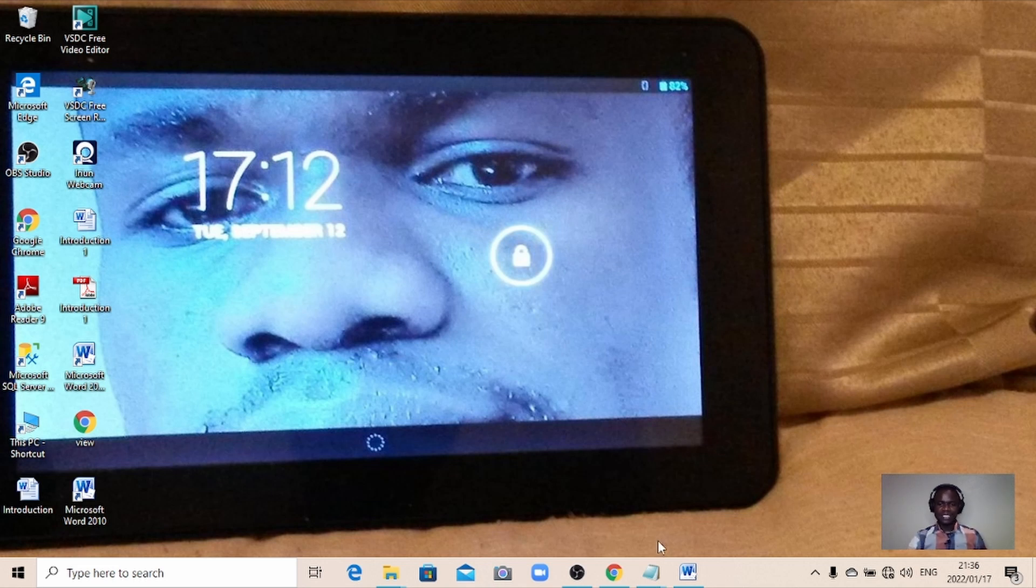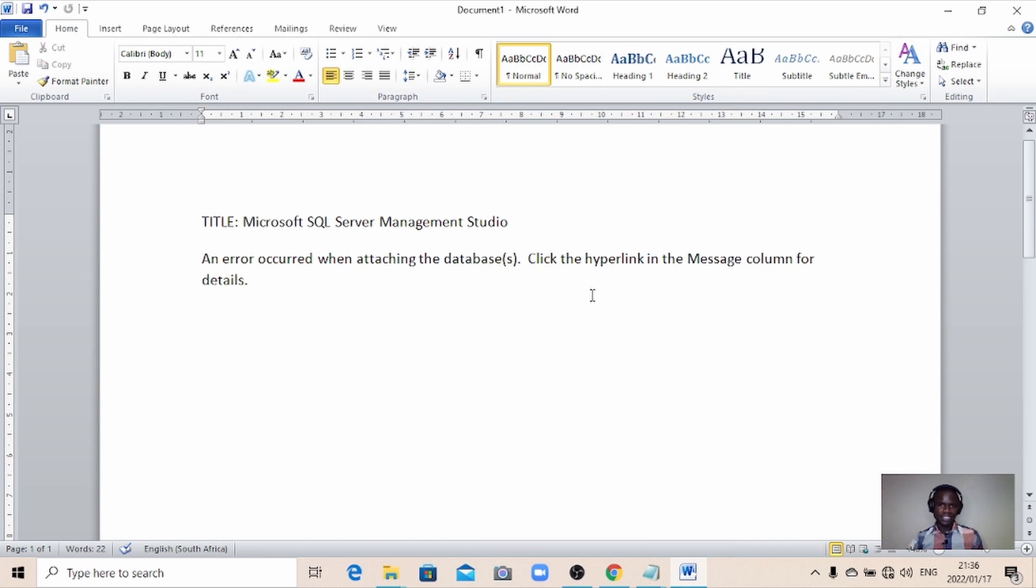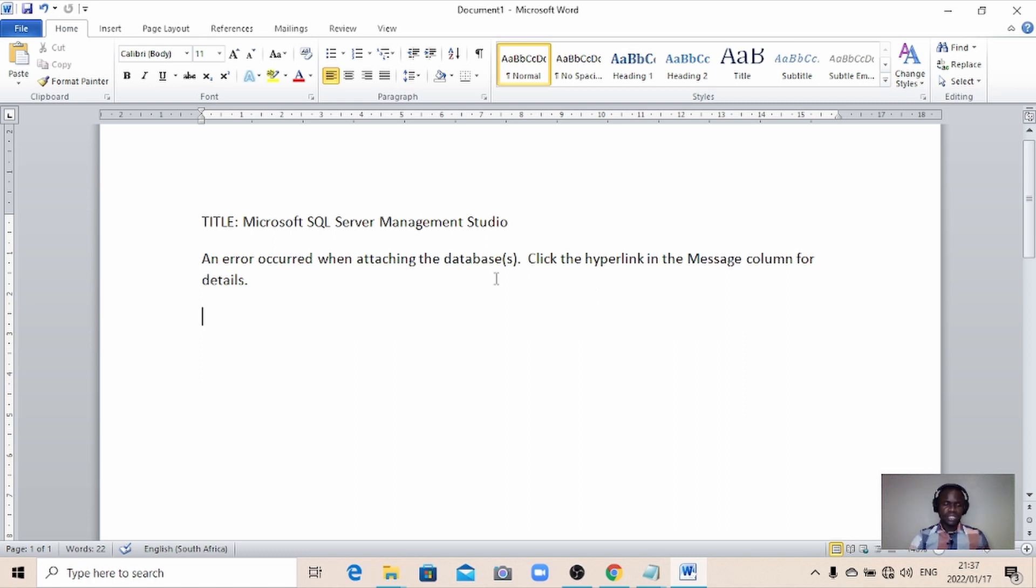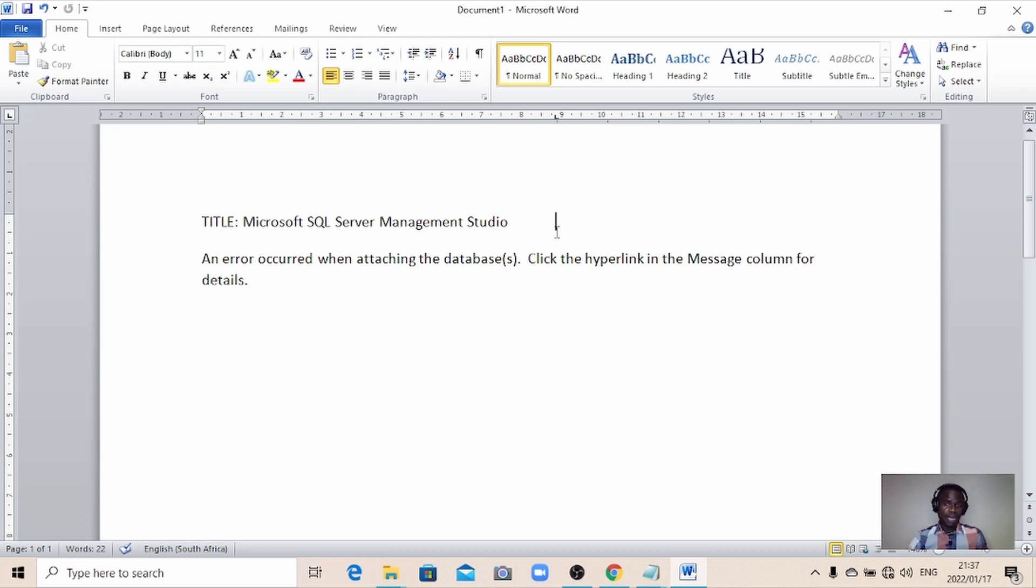In today's video, I'm going to take you through something. This message when you're trying to attach a database using SQL Server Management Studio. Then you get this error message from Microsoft SQL Server Management Studio saying an error occurred when attaching the database, and they're telling you to click the hyperlink in the message column for more details.